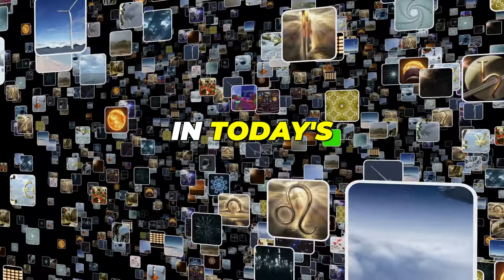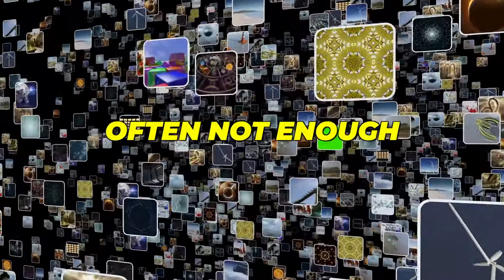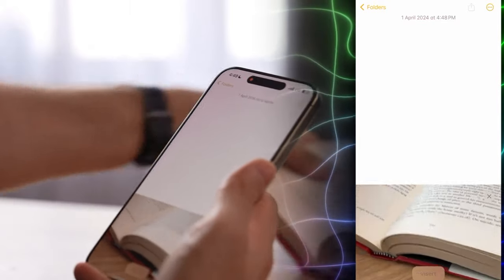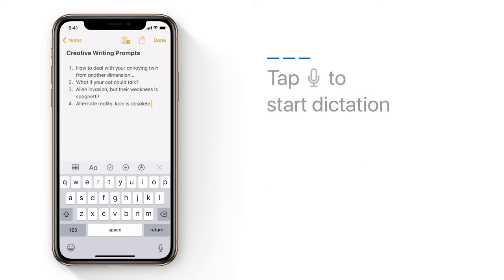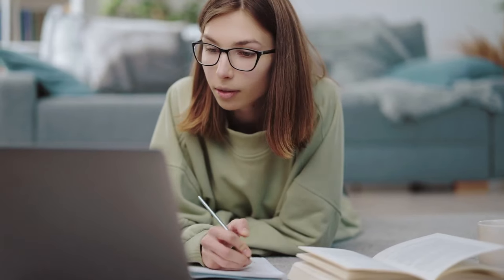In today's multimedia-rich world, text alone is often not enough. Apple Notes understands this, allowing you to seamlessly integrate images, sketches, and even audio recordings into your notes. This feature is handy for visual learners or those who need to capture ideas or concepts better expressed through visuals or audio.